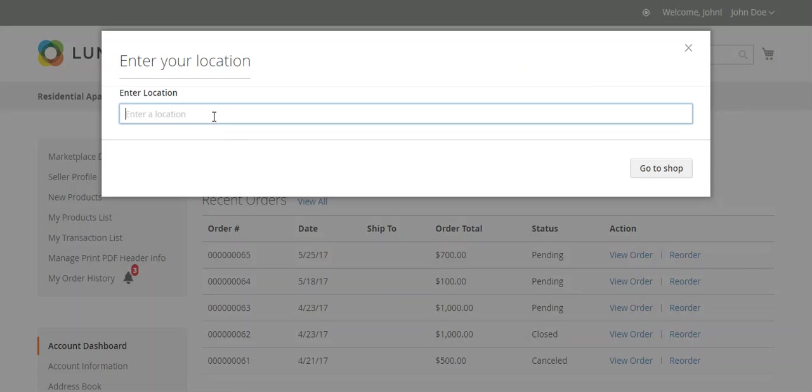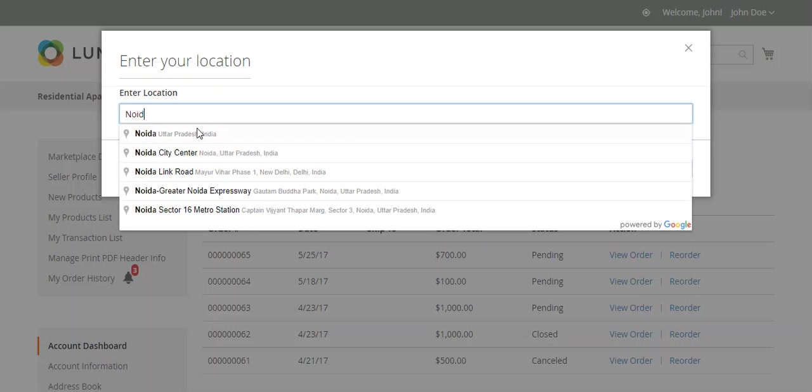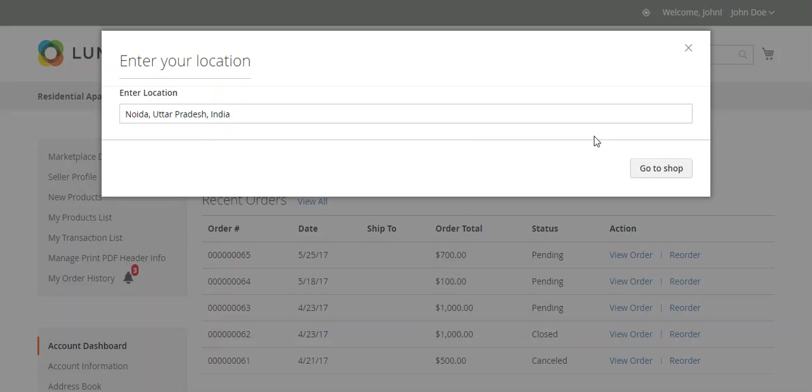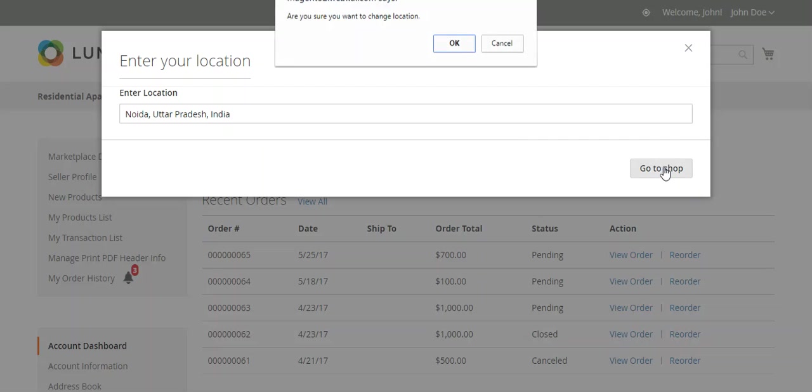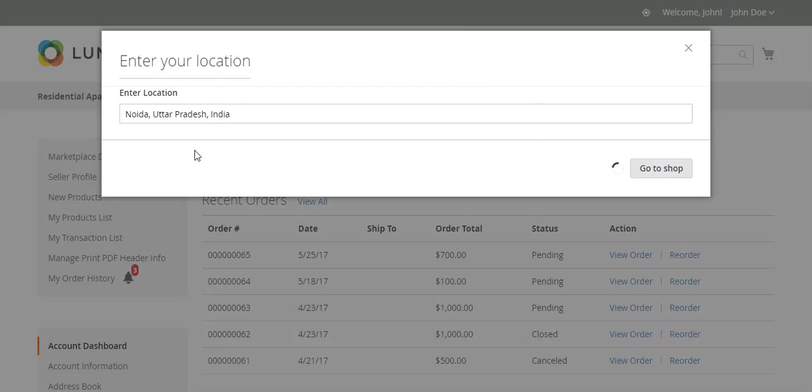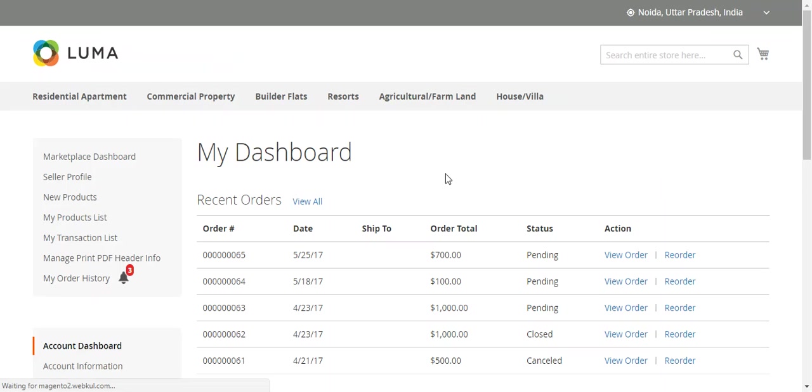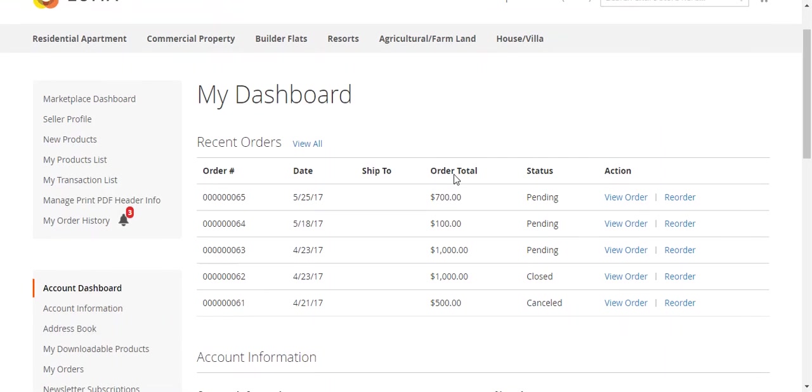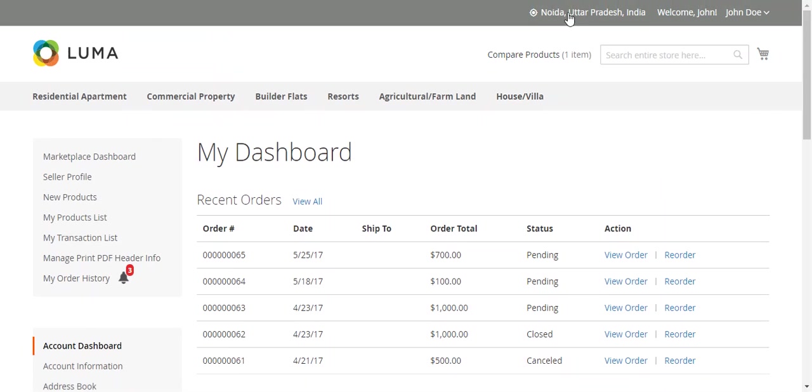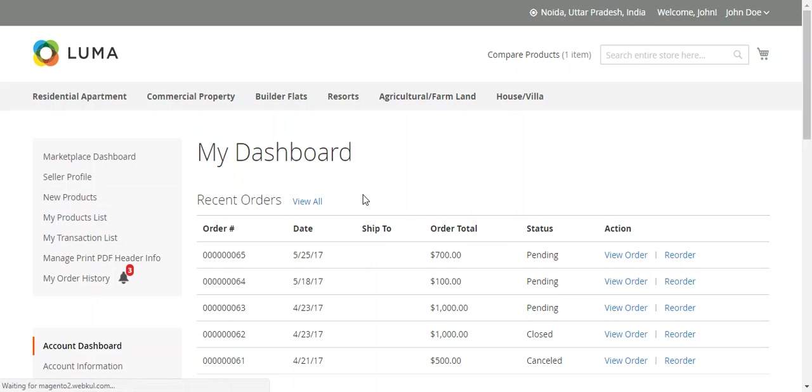If I add my location, then it will show the property according to this location that I have entered. Now it is set.